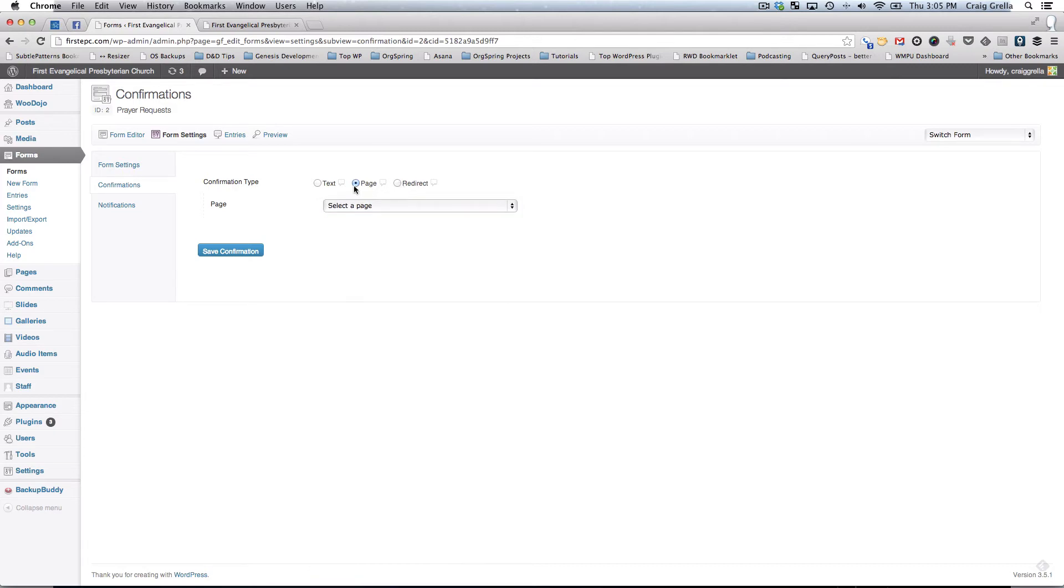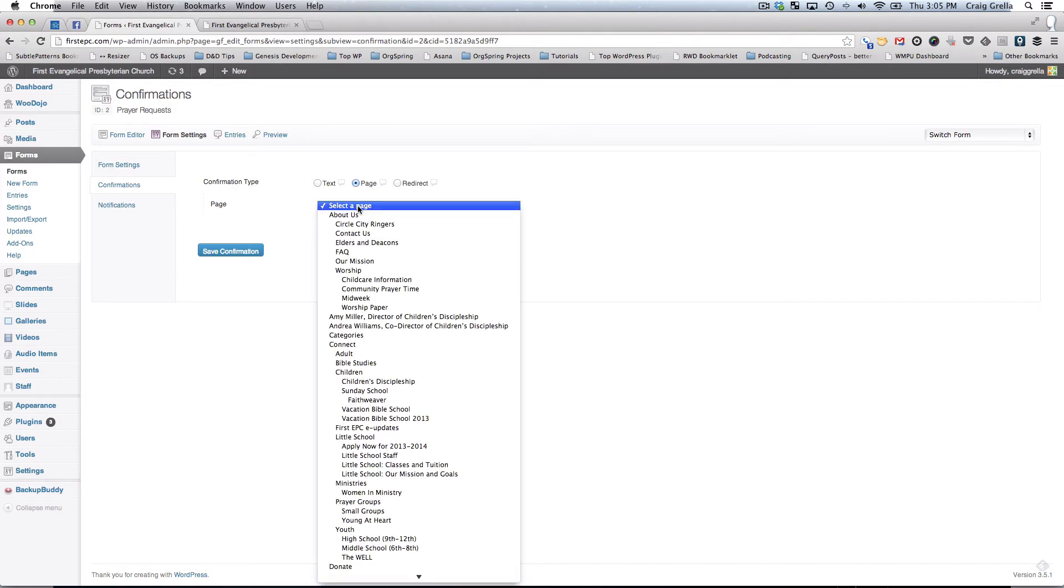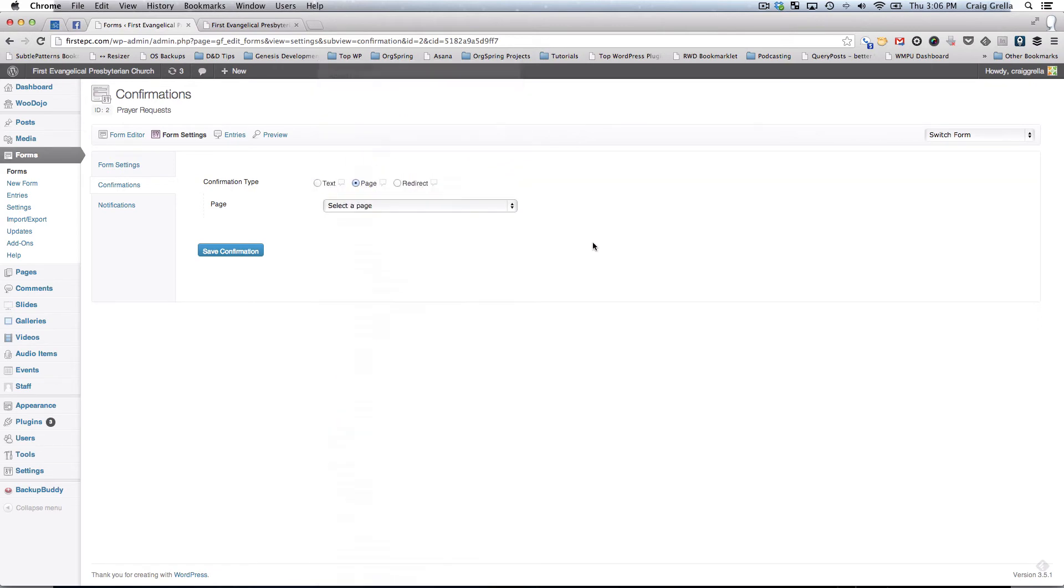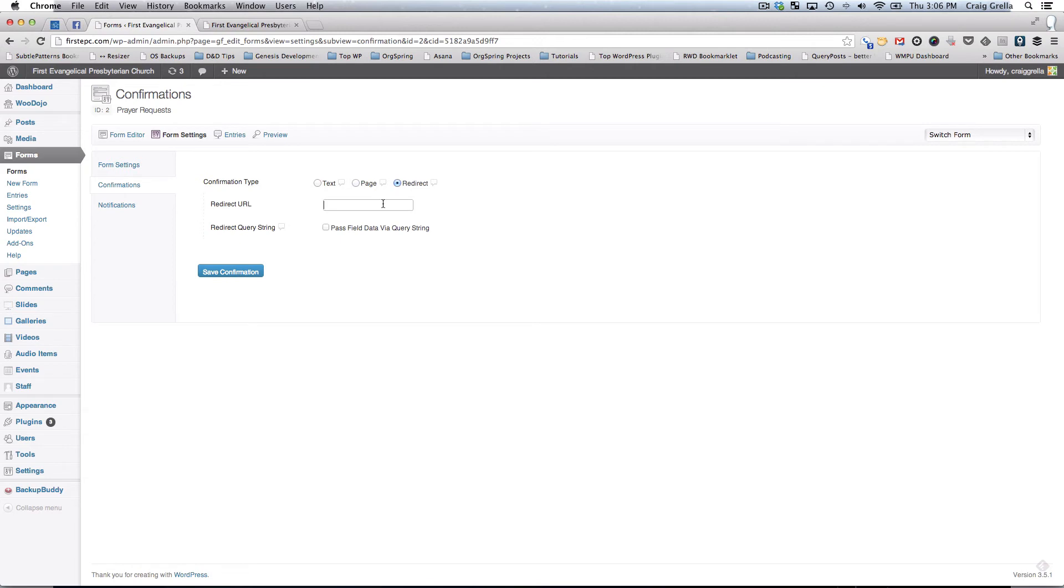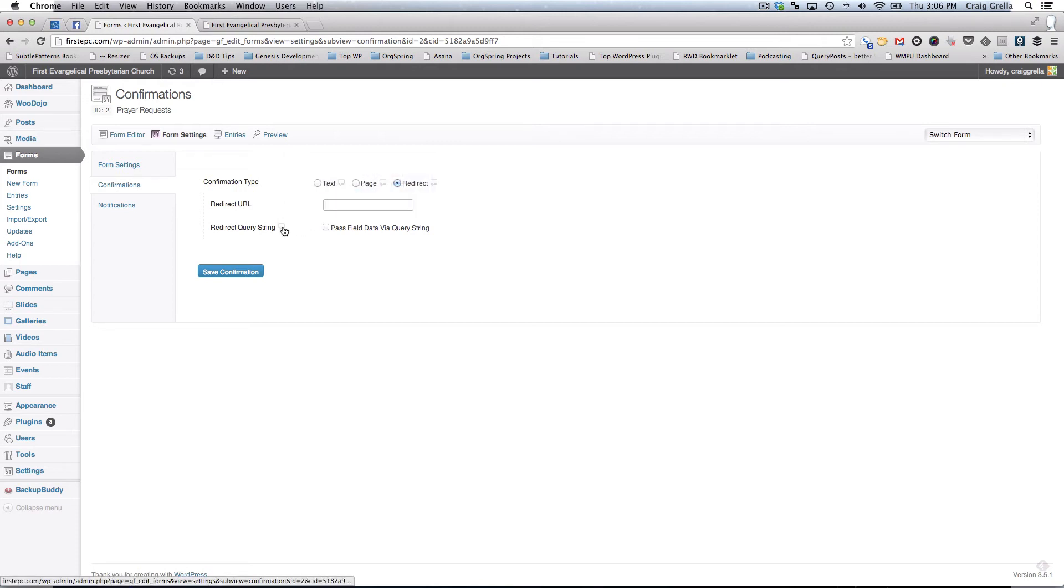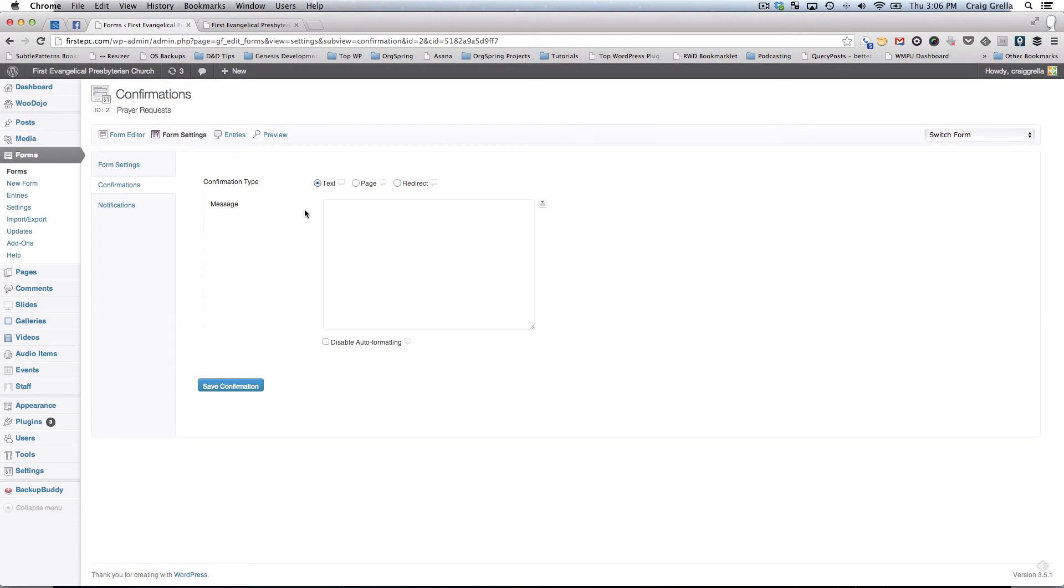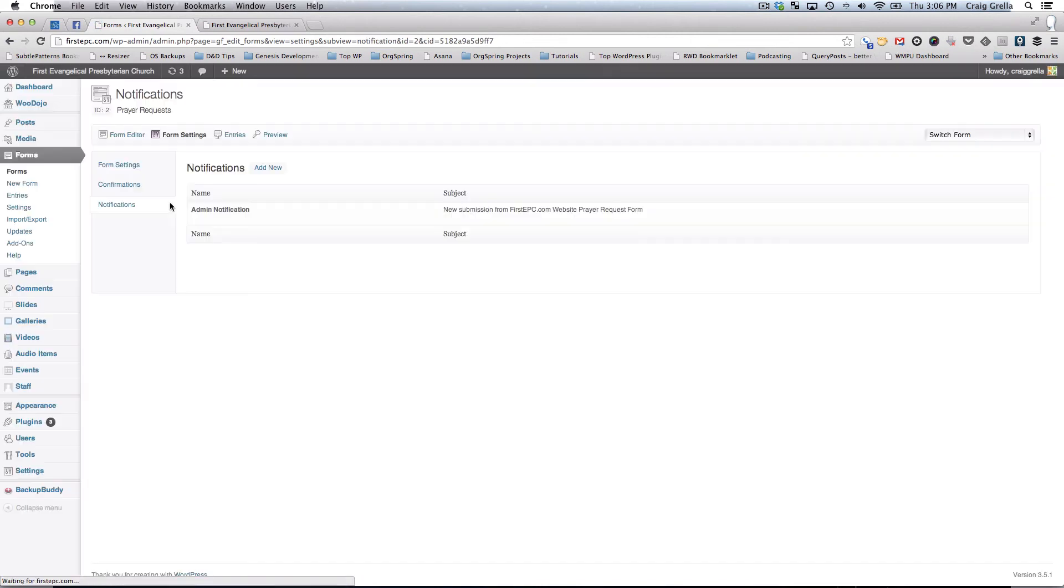You could also use, and these are pages within your WordPress system. You'll notice you click this select box and it lists all your pages. You could also click redirect. That will allow you to use a different URL, a URL outside or inside your system. Any web address will work. If you're corresponding with a third-party application or an API, you can pass the field data from your form into an API. This is used for integrating third-party applications. We'll leave this on text and we won't save anything there. We will click on notifications.